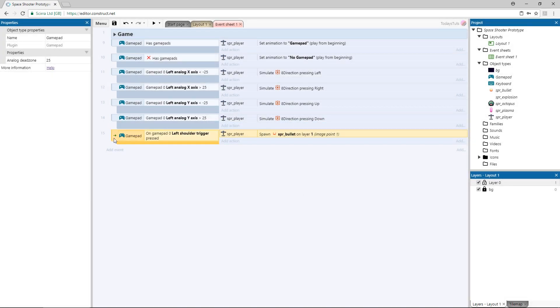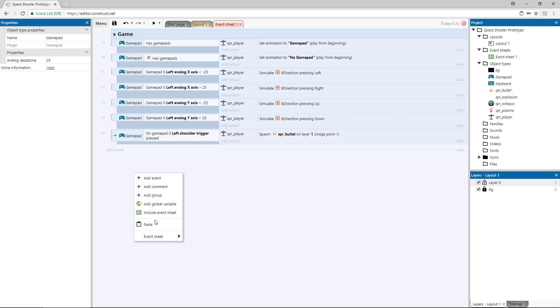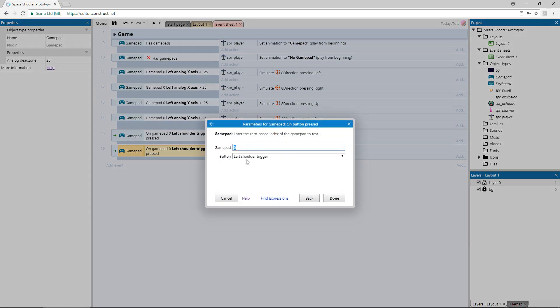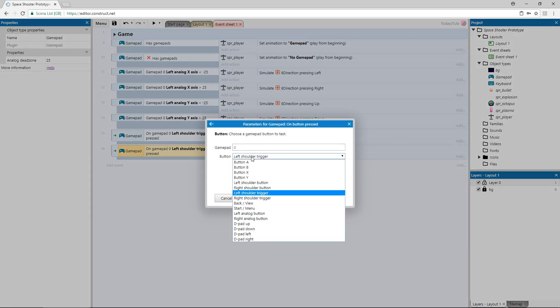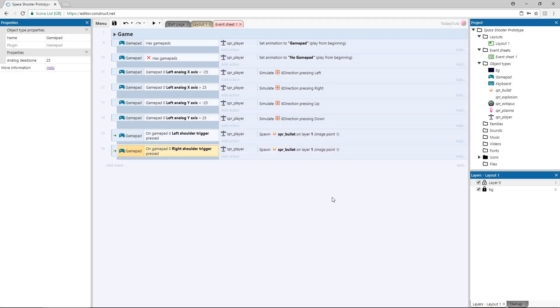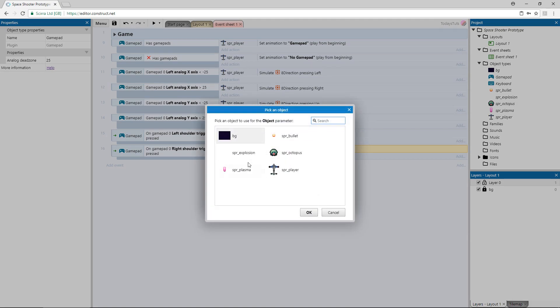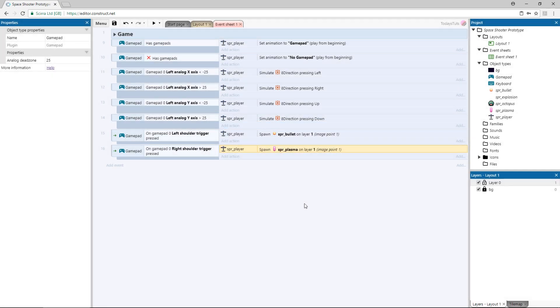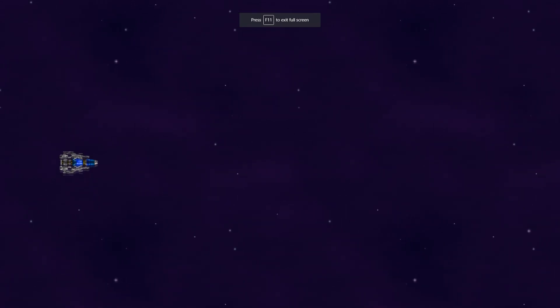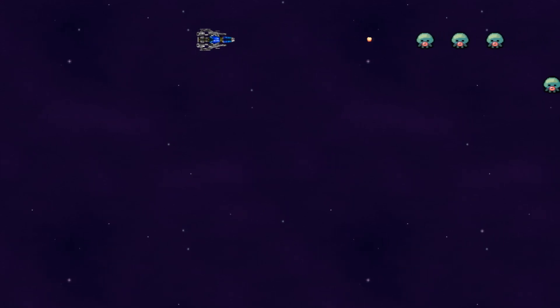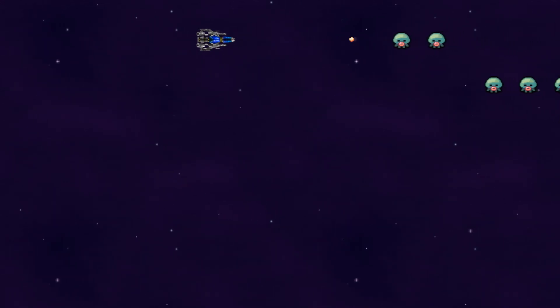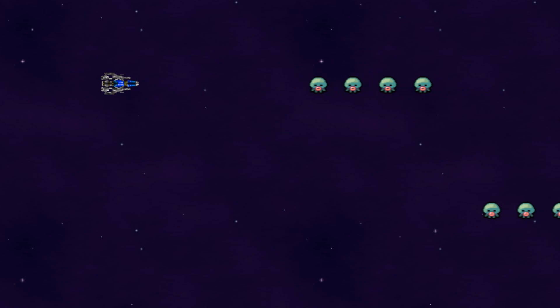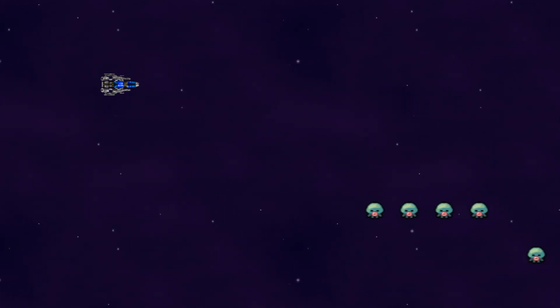Copy and paste the event and double click it, and change the button to right shoulder trigger. Double click the action and change the object to the plasma sprite. The bullet will destroy one enemy at a time, and the plasma shot will destroy all enemies in its way. I'll press F5 to preview the layout, and when I press the left trigger, the bullet is spawned, and it can kill one octopus at a time. The right trigger fires the plasma shot and goes through a whole line of octopi.